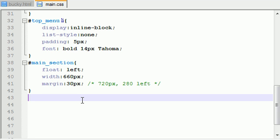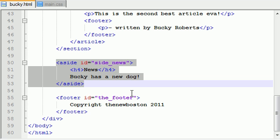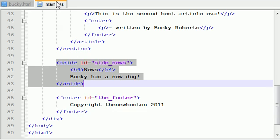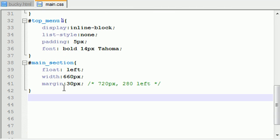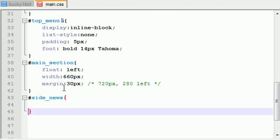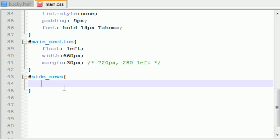So now if we take that side news, is that called side news? Yep, side news. Okay, so now if we take that side news section, we can go ahead and start laying out this exactly how we want it. So the very first thing I'm going to do is float this left.